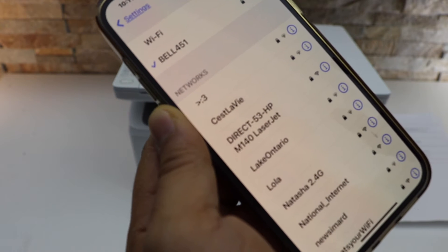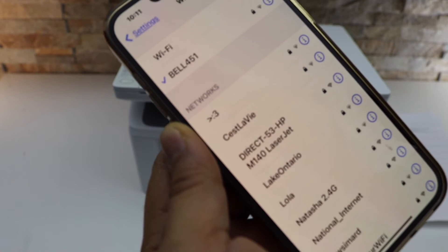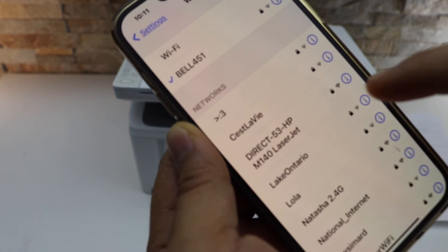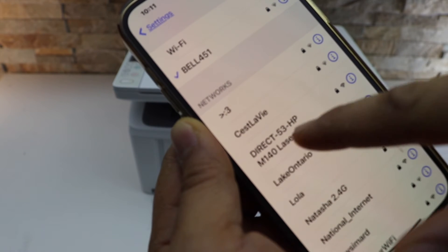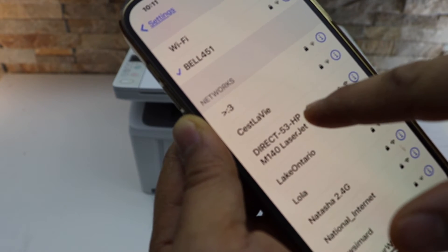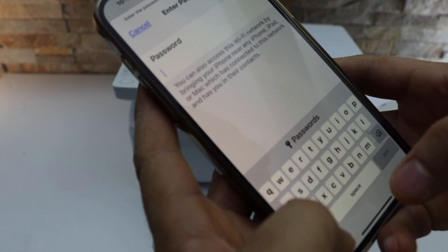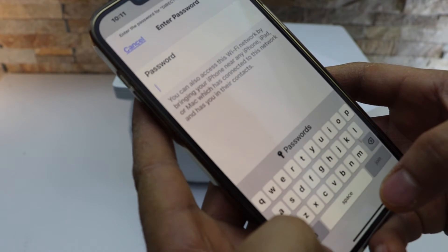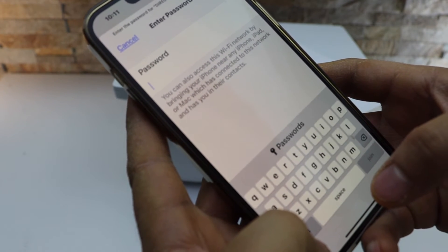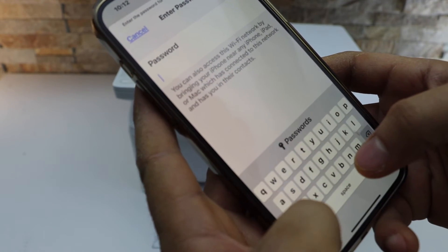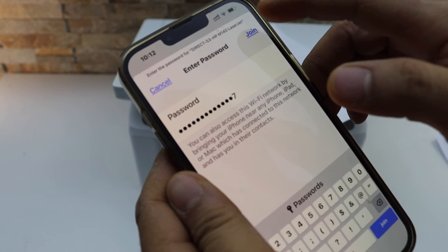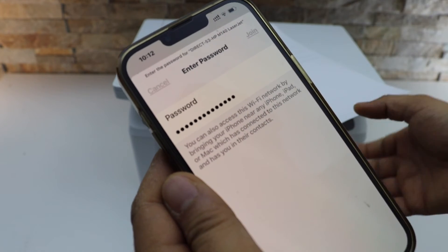In the Wi-Fi, wait for the printer to appear. So that is the M140 LaserJet. Now enter the password from the printed sheet. Click on the join button.